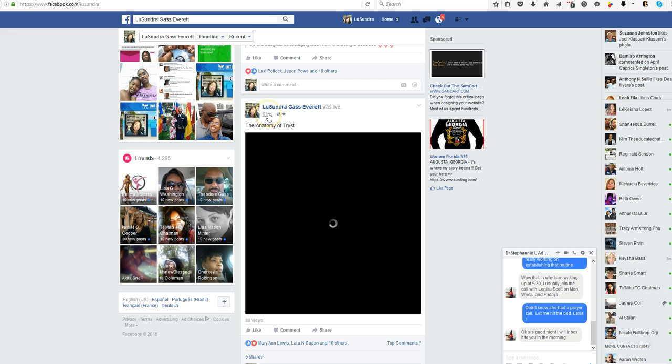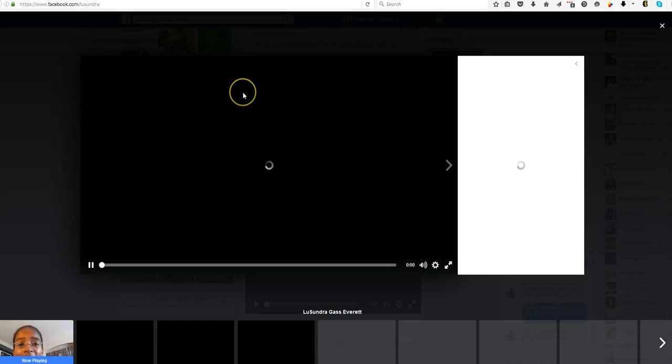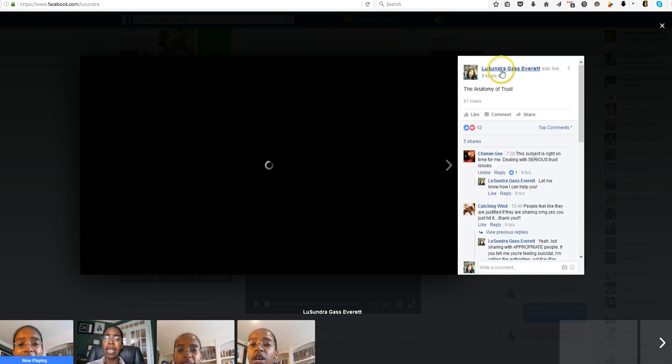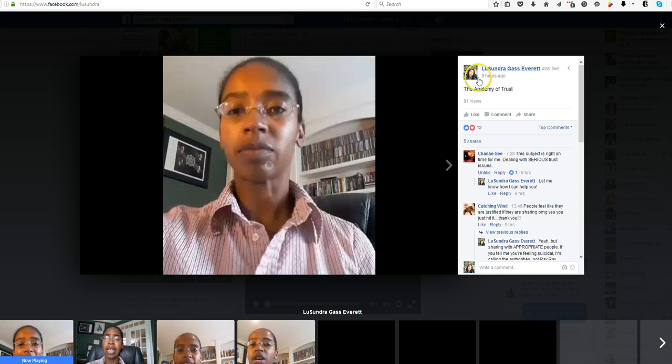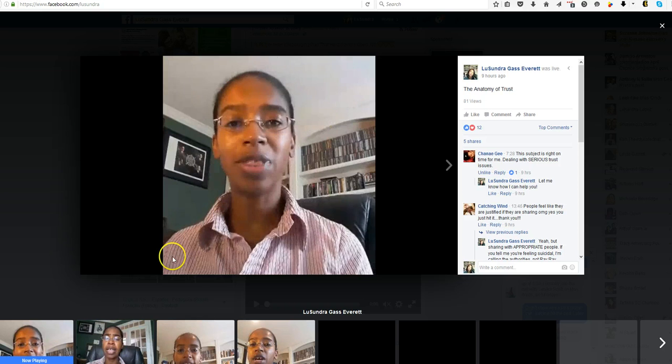So you want to go here to click on this because you want the actual URL for the live broadcast. Okay, so this is moving a little slow. Sorry about that. So you don't have the URL just yet.